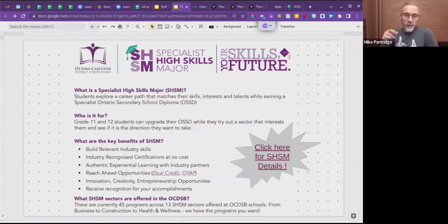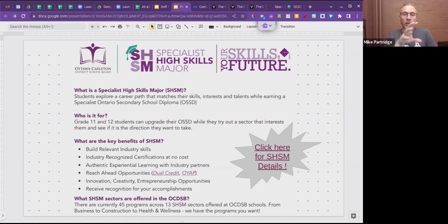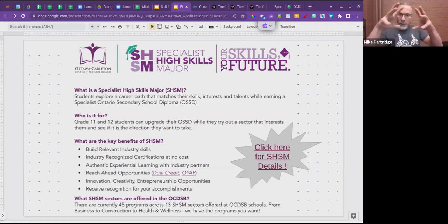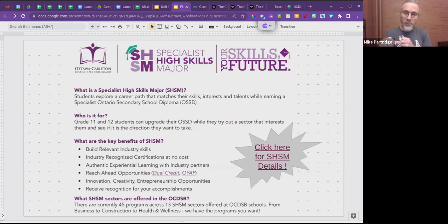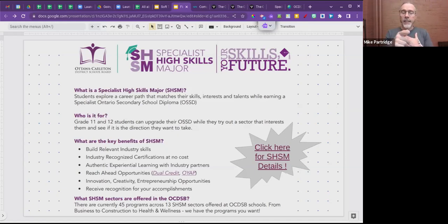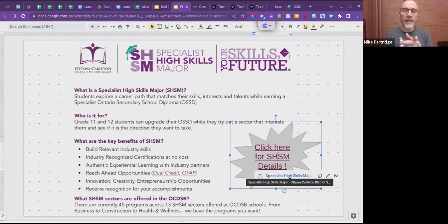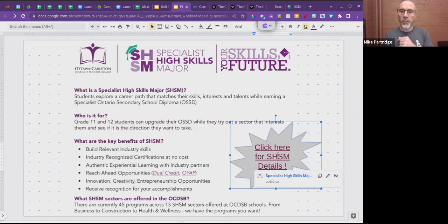In all of our schools there are Specialist High Skills Major (SHSM) collections of courses that might be of interest if you're looking at soft tech. These get you extra certifications before you move on to college, university, or the workplace. There's also one of the workshops this evening specifically about specialist high skills majors.